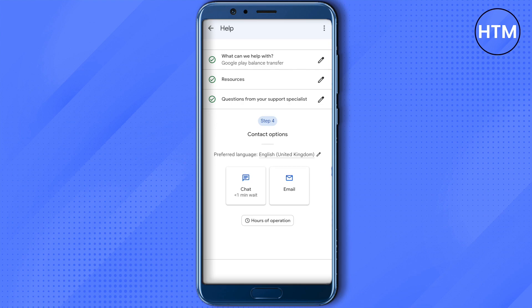A person from Google will be chatting with you. Just tell them that you want your Google Play balance to be transferred to another Gmail account, and they will be able to help you out. That is how you do it.